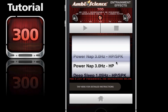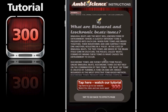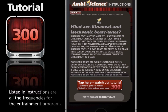Now we want to go ahead and start an entrainment. If you'd like to know exactly what entrainment effects are, tap here for detailed instructions. It will give you some background on the binaurals and the isochronics and what they do and what they are.